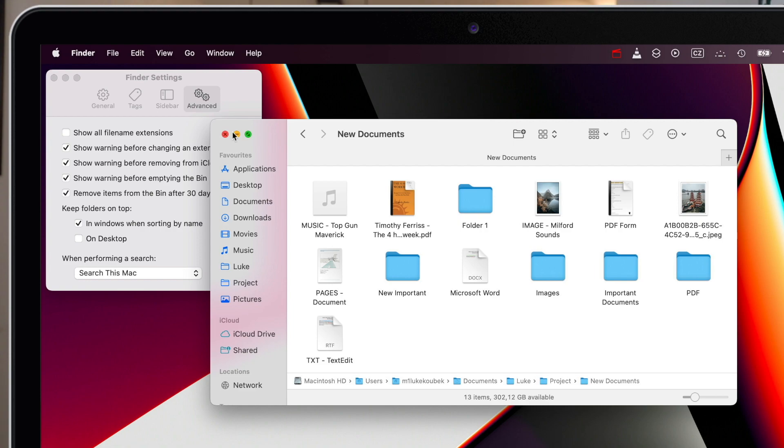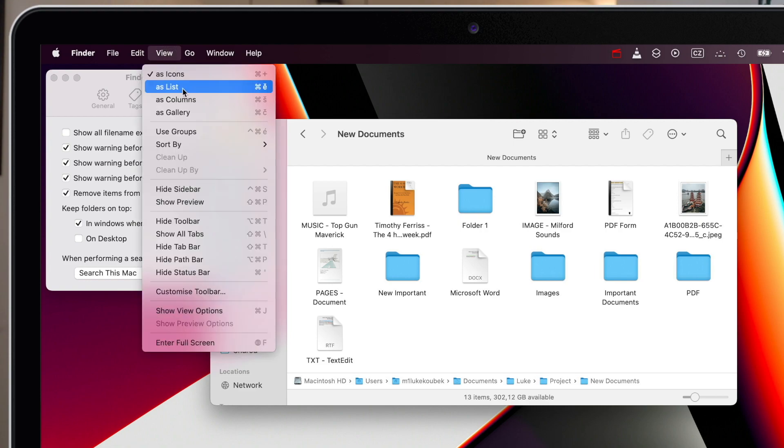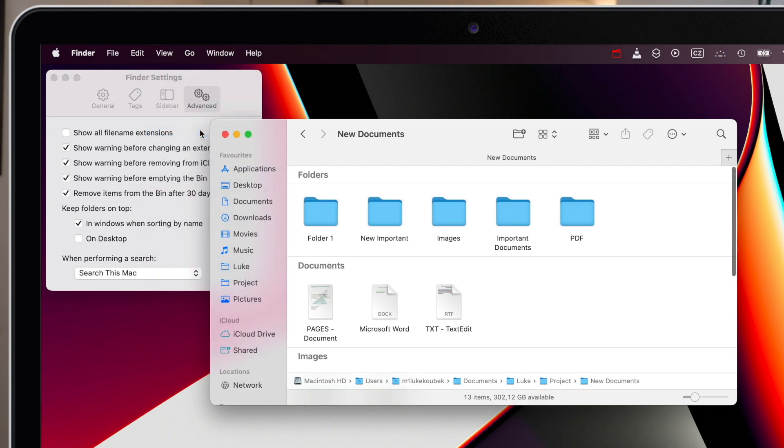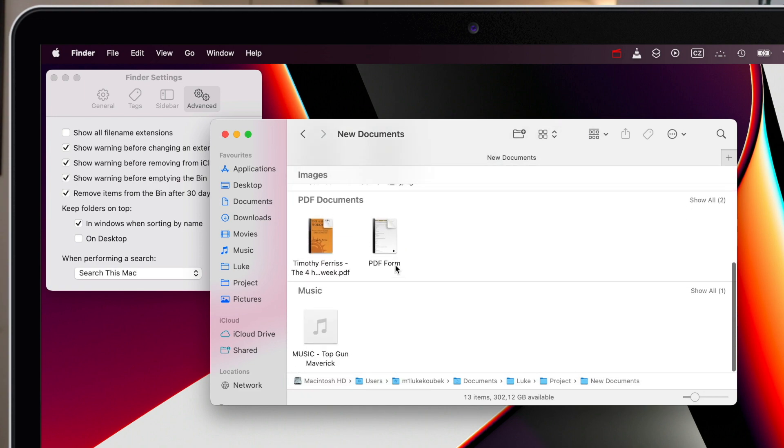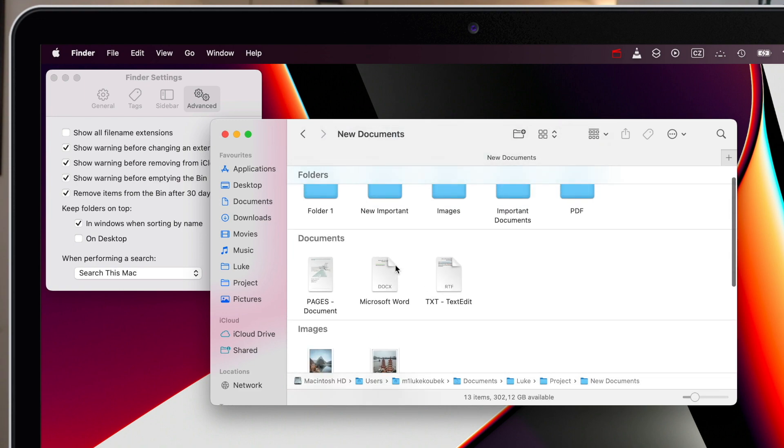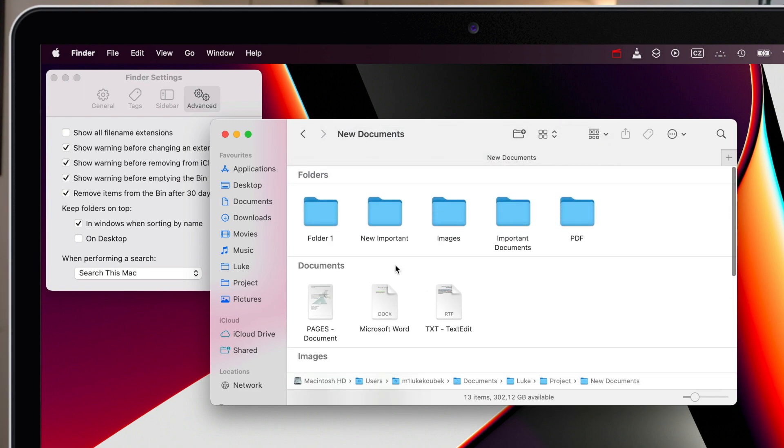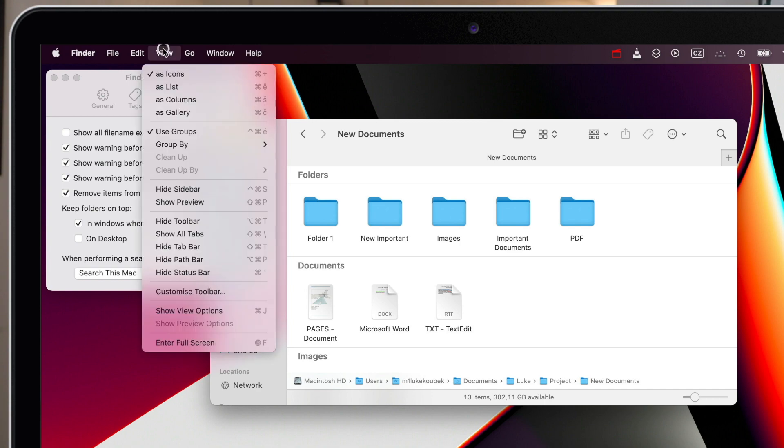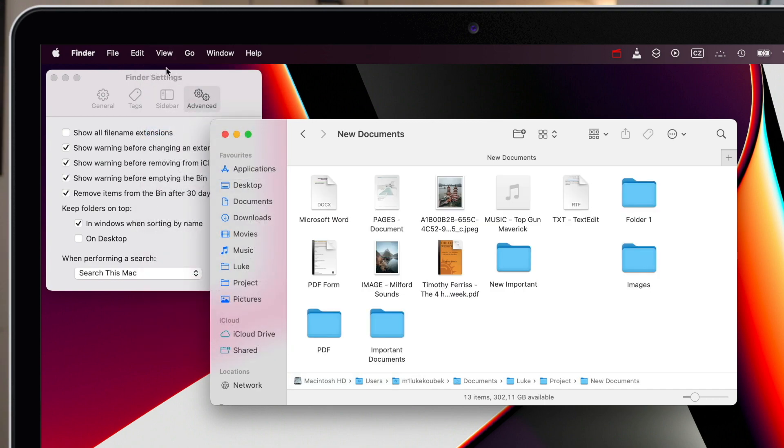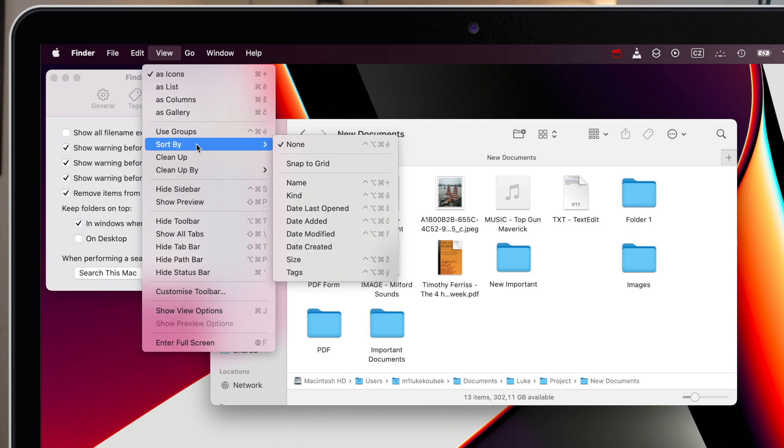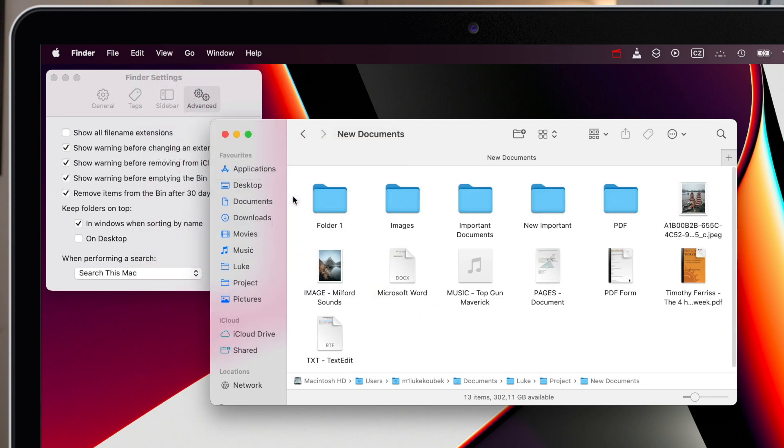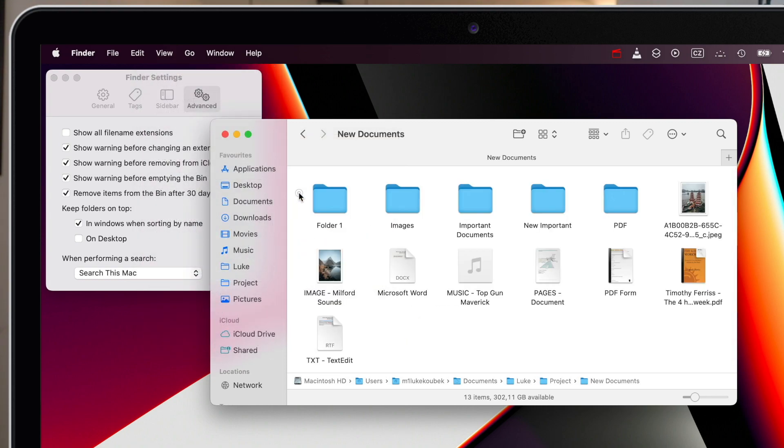There are other options for grouping folders together with Finder as well. I showed you the groups in the previous video. When you activate it, it will put similar files together based on the sorting options you have selected. Or you can just simply use sorting by kind in the Finder. That will also group folders together.